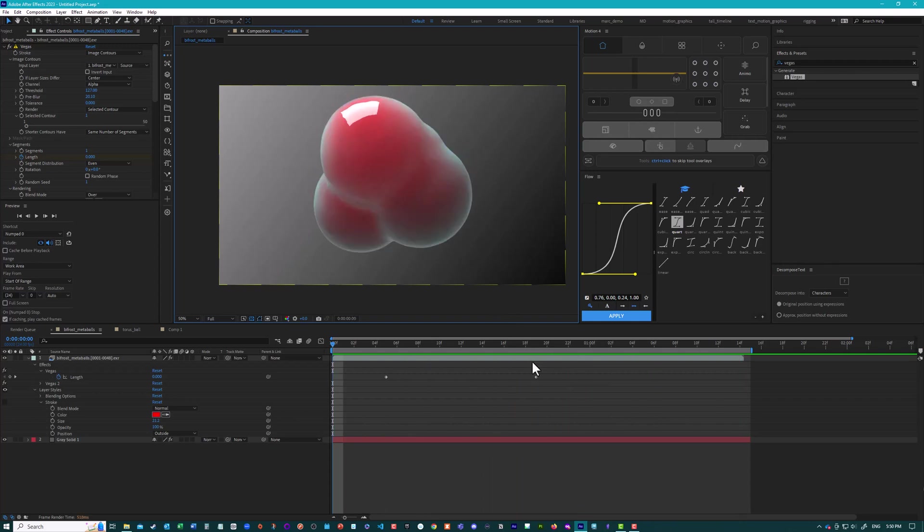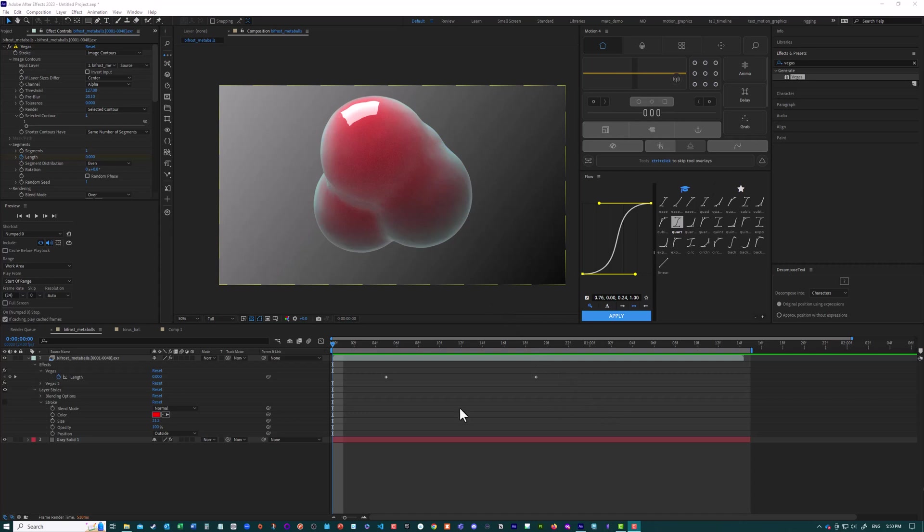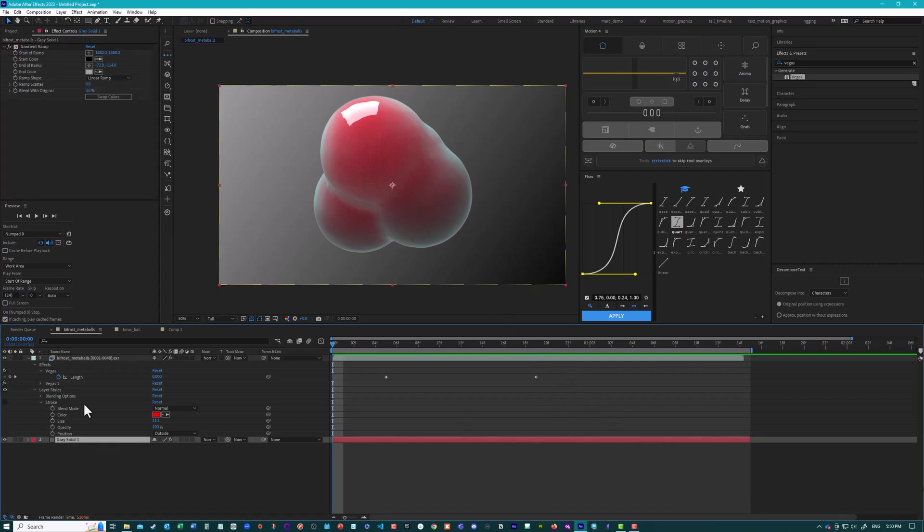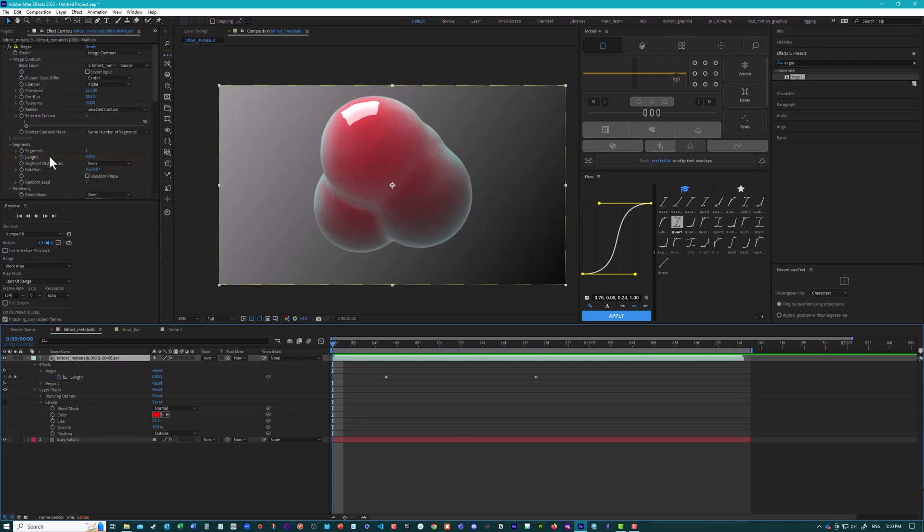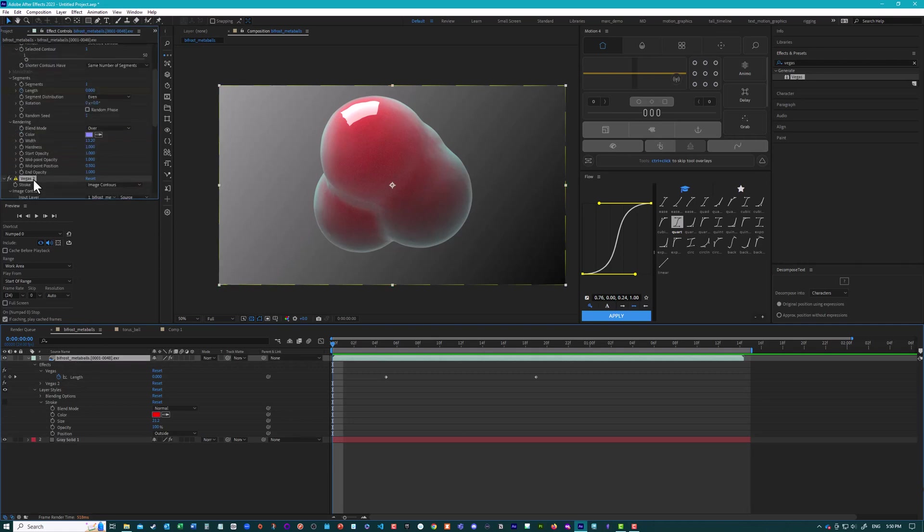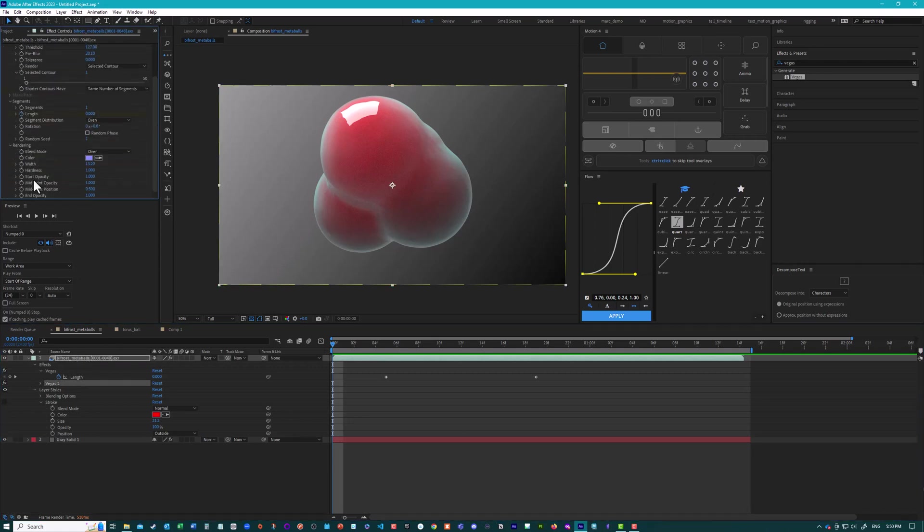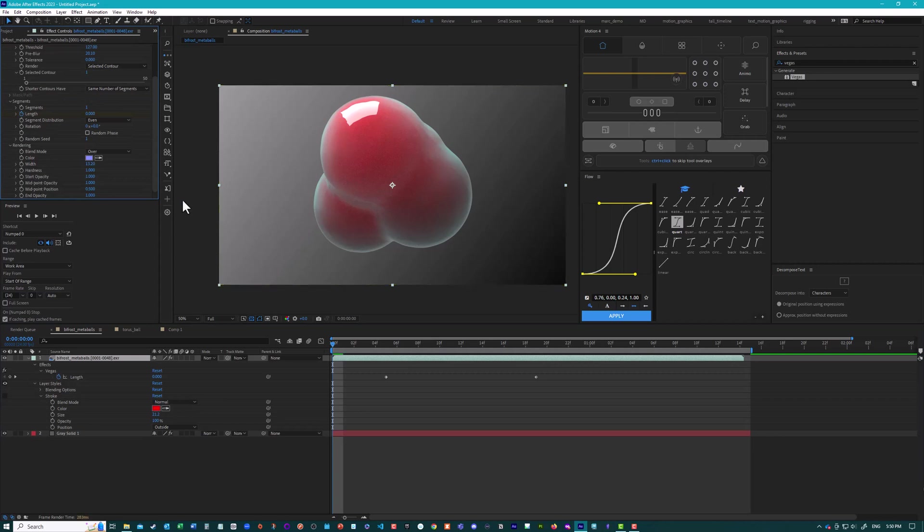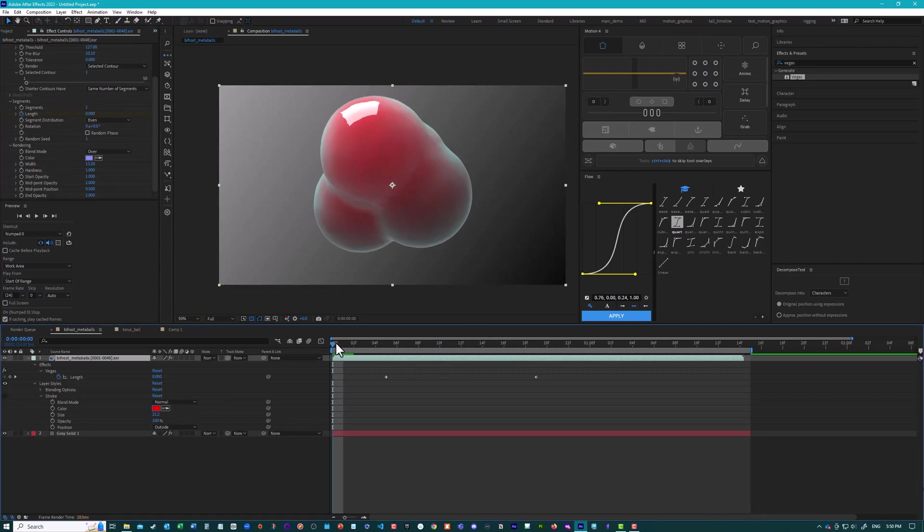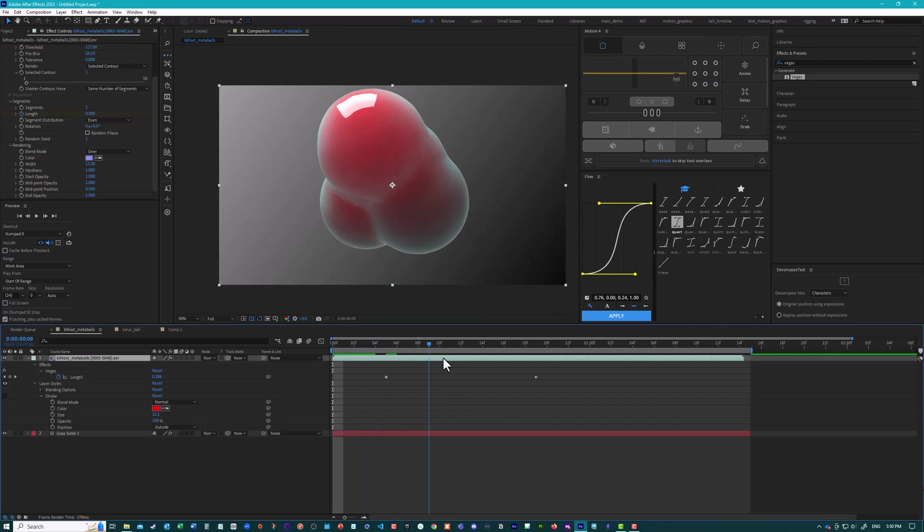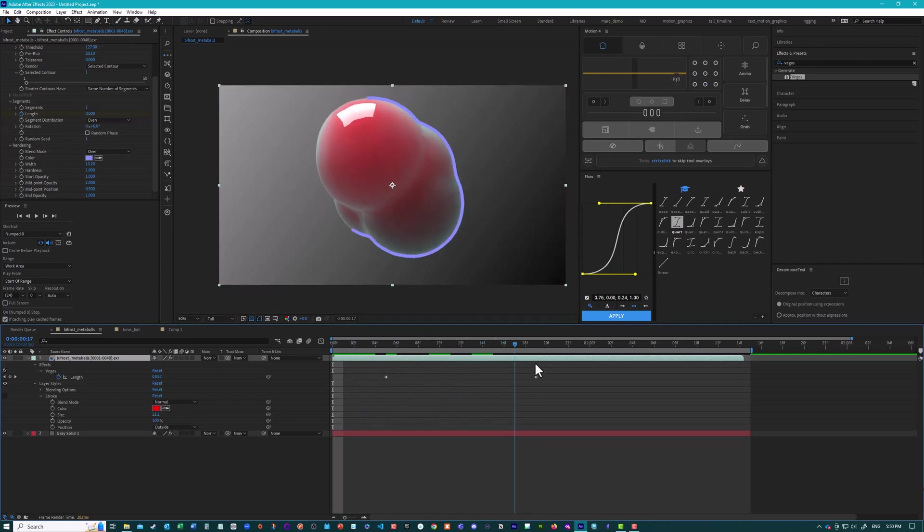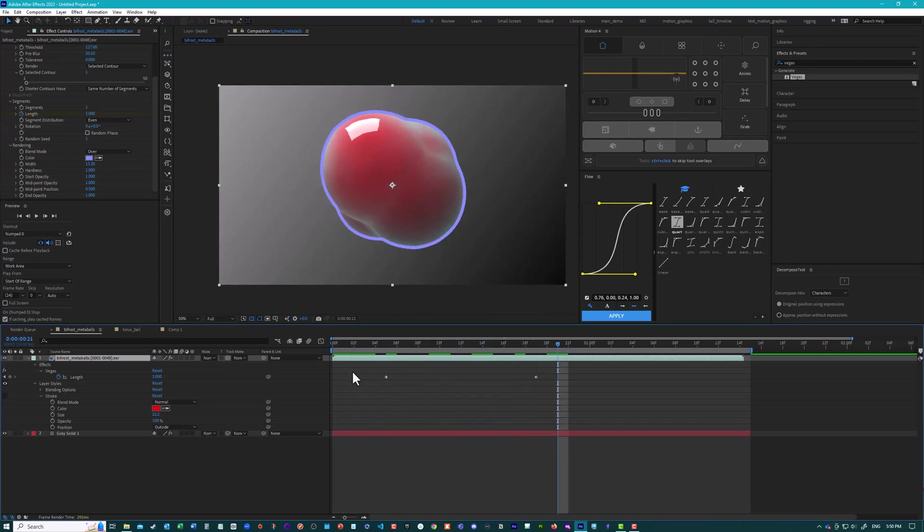So this is pretty easy to do. I realize now I've got an error in here. Let me just fix that. This is pretty easy to do, and we're using an effect called Vegas. I'm just going to talk about the other methods you might consider for doing something like this, and why they probably won't work.